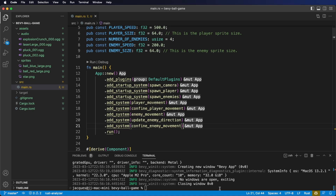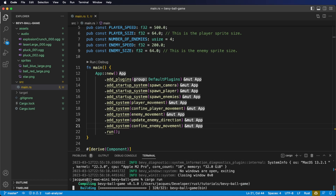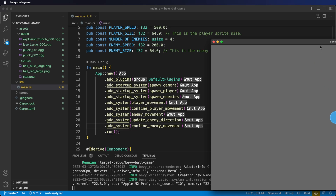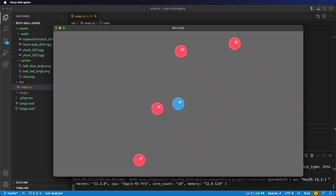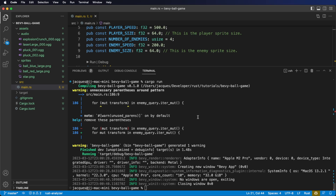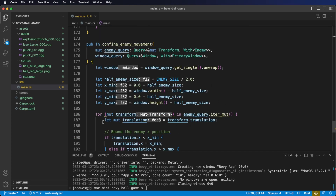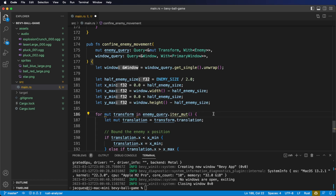Our main function now looks like this. If we cargo run now, we'll see that the enemies stay perfectly within the window. A quick note on the Rust compiler: the warnings can be really helpful at looking at things you might want to fix to keep your code clean. Here we can see on line 186, the compiler is telling us these parentheses are unnecessary, so let's go remove them. Since we're just looking at one component, we don't need those parentheses.